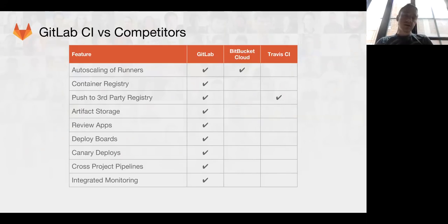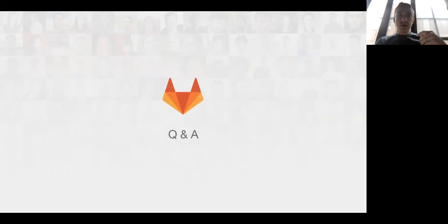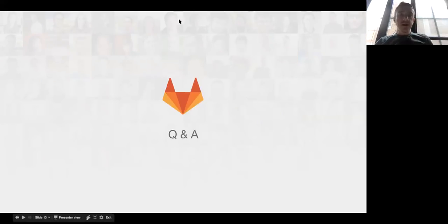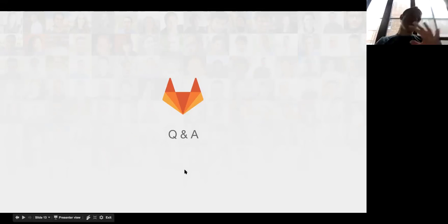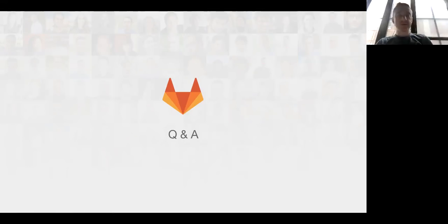We can continue to push ahead pretty rapidly here. With that, I thought I would take some questions — any questions on Kubernetes, containers, or GitLab CI in general and how they compare to others. Thank you very much.